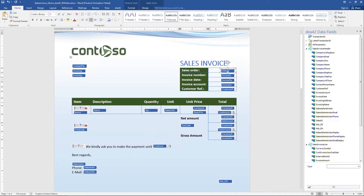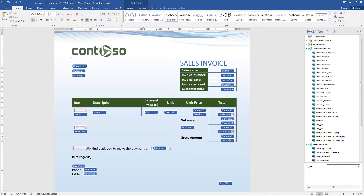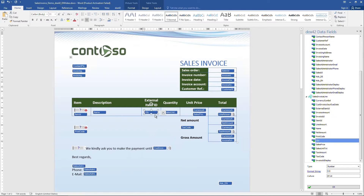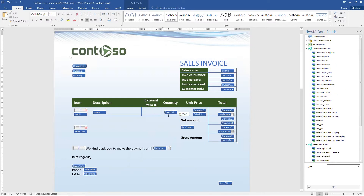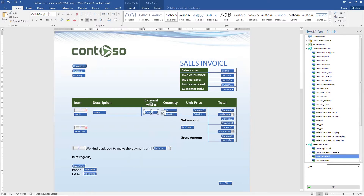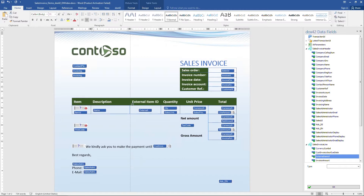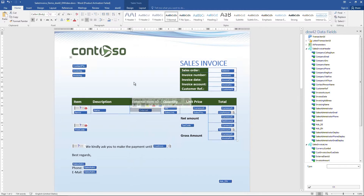To show the external item code, we need to first change the headers in the columns and also make a little room. We then move the quantity field to the right, and now we can insert the external item ID from the field list. We also need to change the alignment. Finally, we paint the tables blue to match our updated design guidelines.